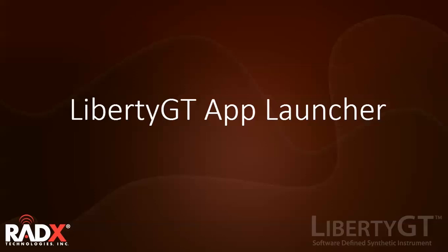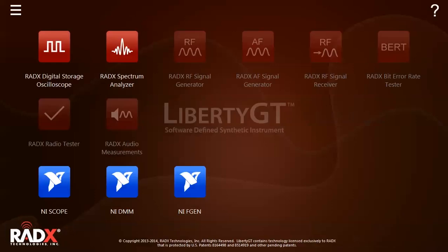This is Alexis Allegra, a senior software engineer with Radix Technologies, and I'm going to walk you through some of the key features of the Liberty GT home screen. When the instrument initializes, this is the primary interface for using and running the Liberty GT software-defined real-time instruments.